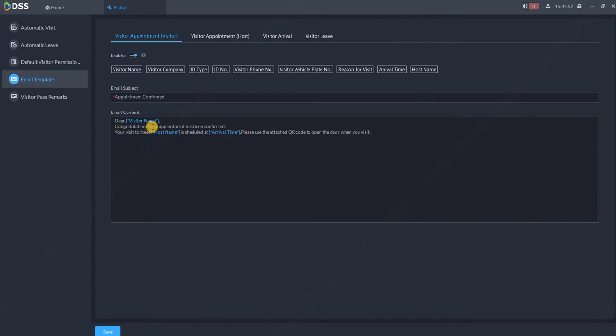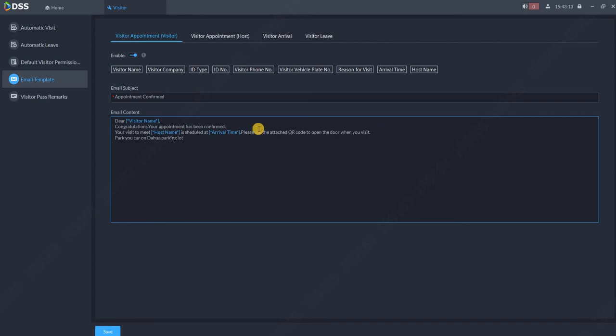There is something which is already pre-typed, but of course you can change it. For example, a visitor appointment is created and this email is sent to the visitor. Park your car on Dahua parking lot. So whatever you want to send him, some information, some message.